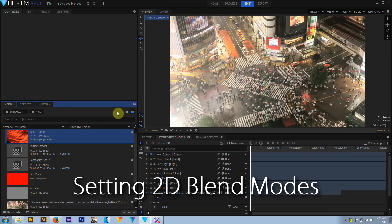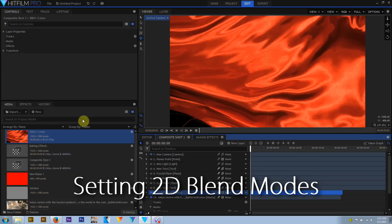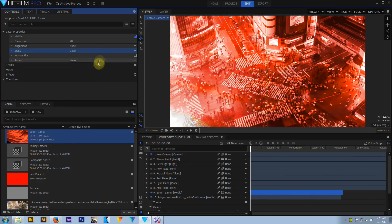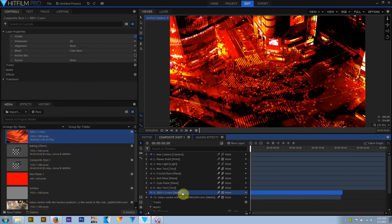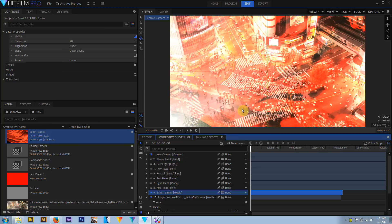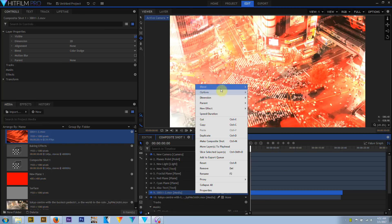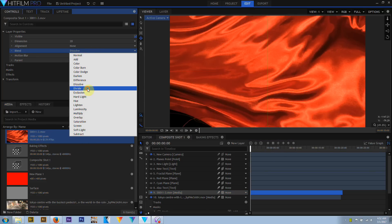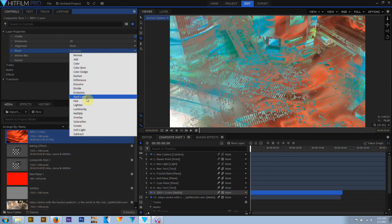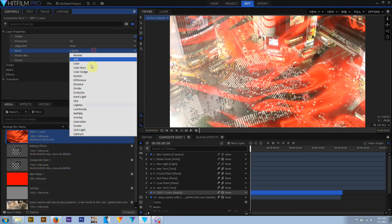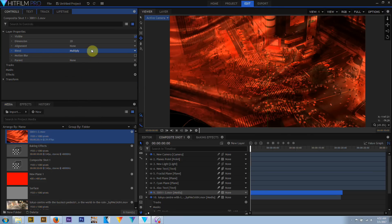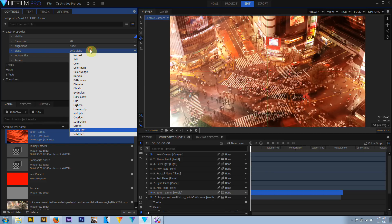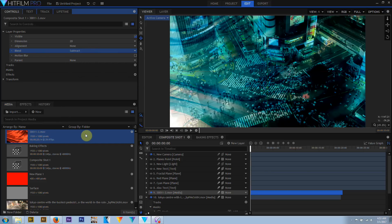HitFilm has a range of 2D blend modes, available in composite shots and in the editor timeline. The blend mode of a layer can be changed by right-clicking on a layer in the layer stack, or by selecting from the layer properties menu in the control panel. These blend modes are mathematical transformations that compare the selected layer to the layers below — some brighten, some darken, and some do really weird color things. Blend modes will be fully covered in a later tutorial.